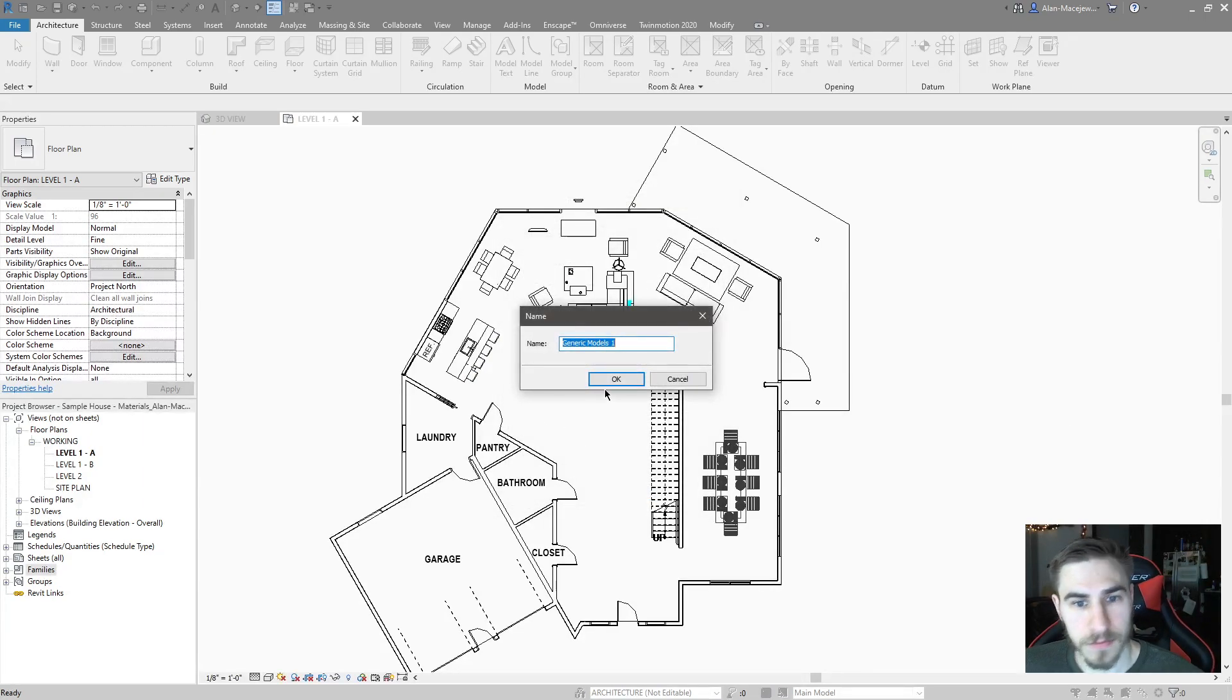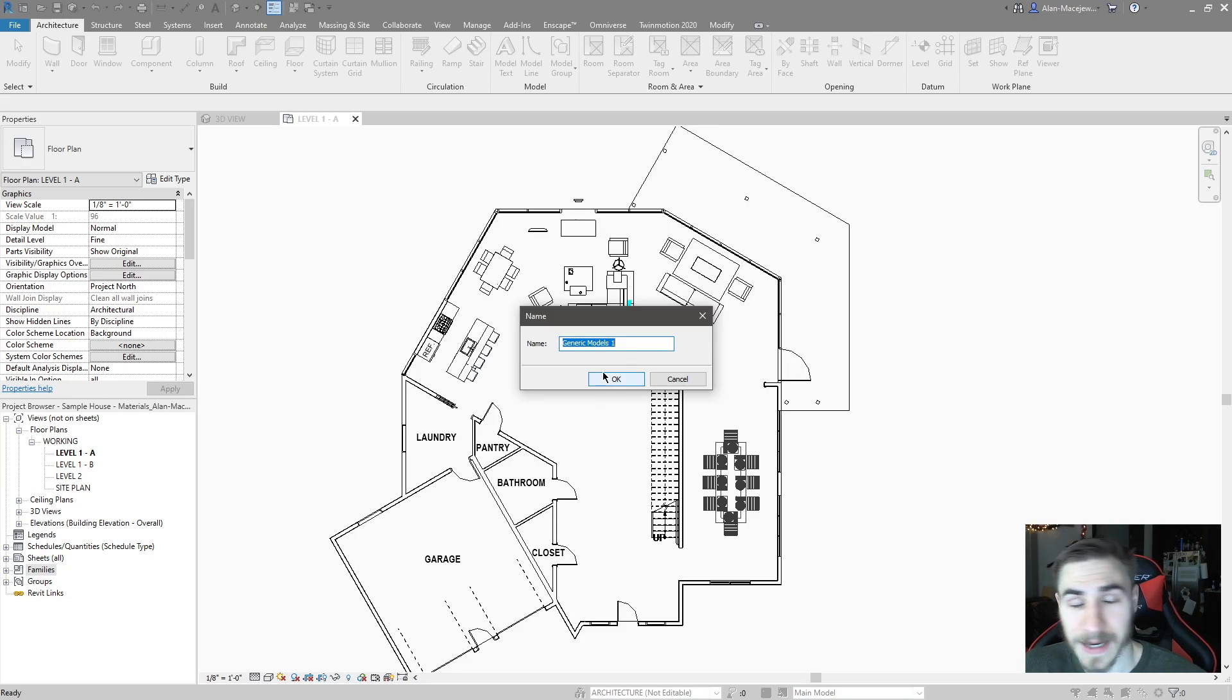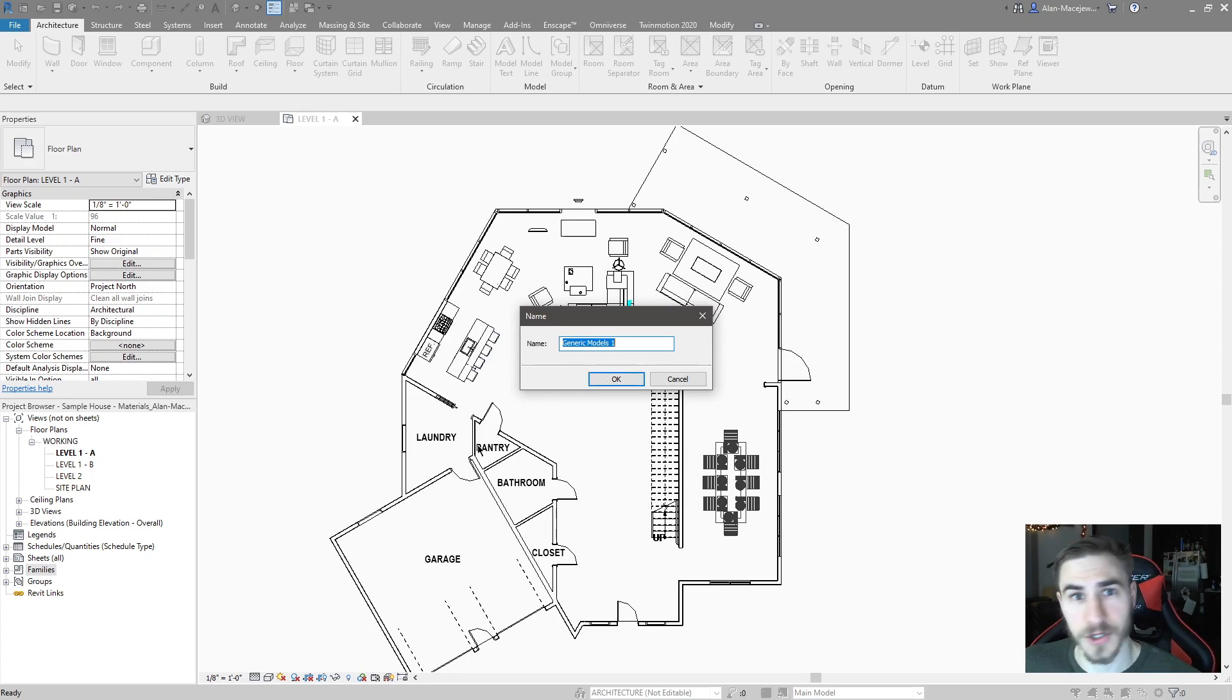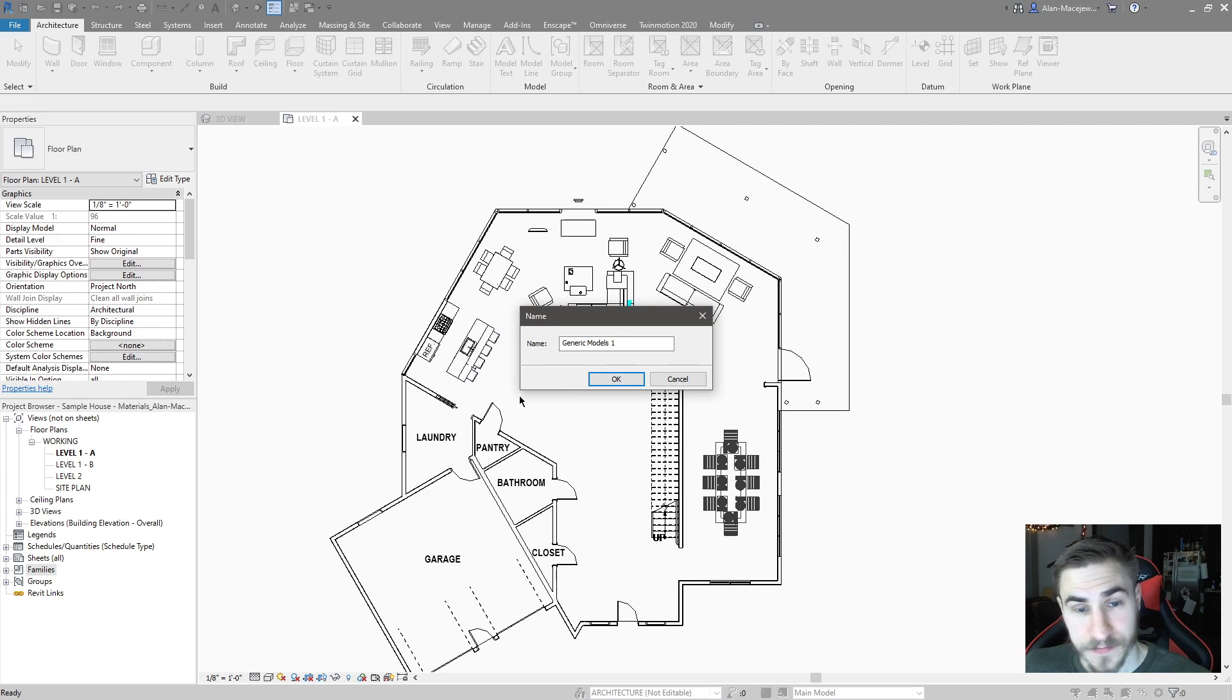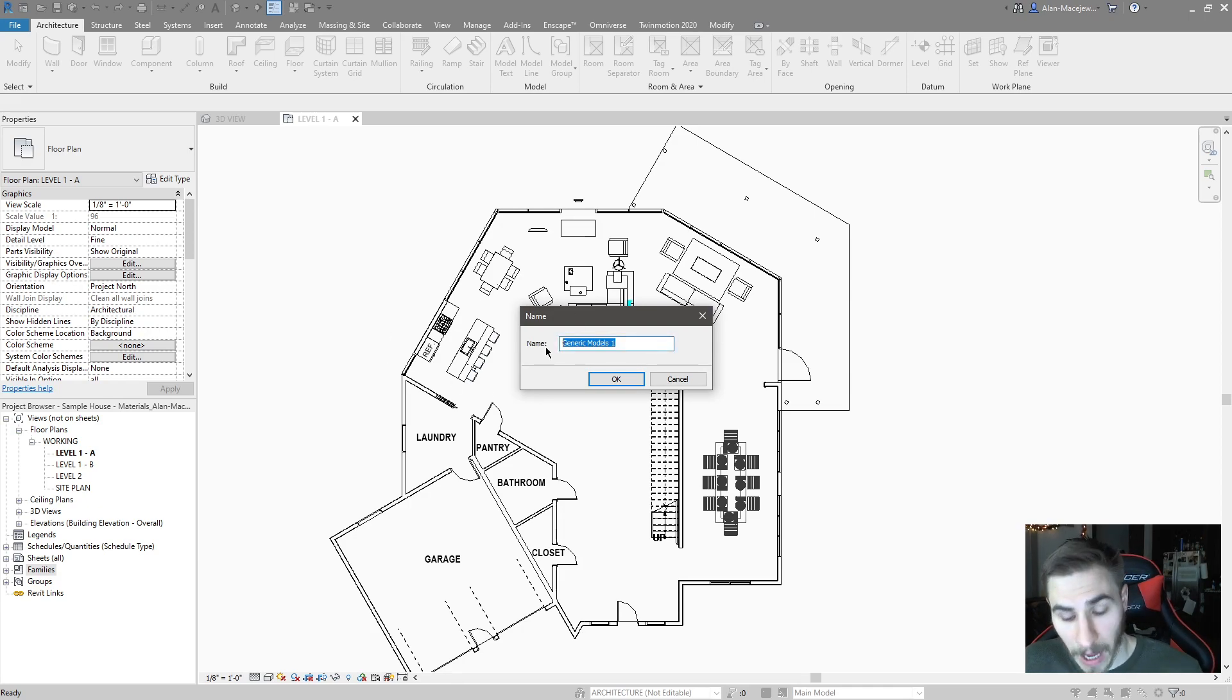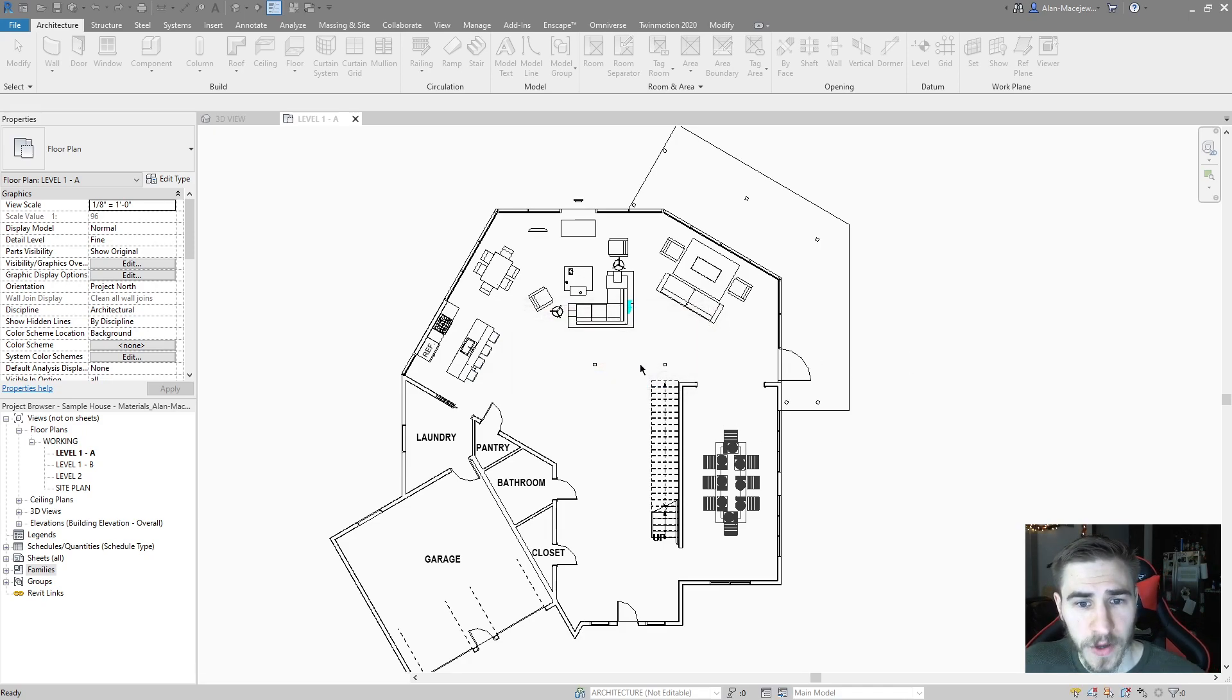We're prompted to rename it, call it something. And this is exactly where I would see lots of people get into trouble. A lot of people would go to model in place, go to generic model, hit okay, they'd come to this window, and then they would again hit okay. And you'd have a list of generic models that are called generic model one, two, three, four, five, and so on. It's just a mess. You don't know what you're looking at. So just name it. I'm going to call it box one.